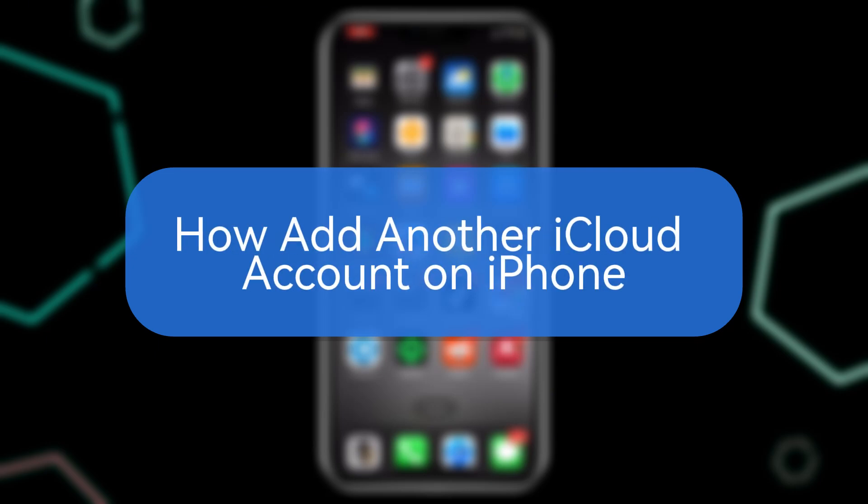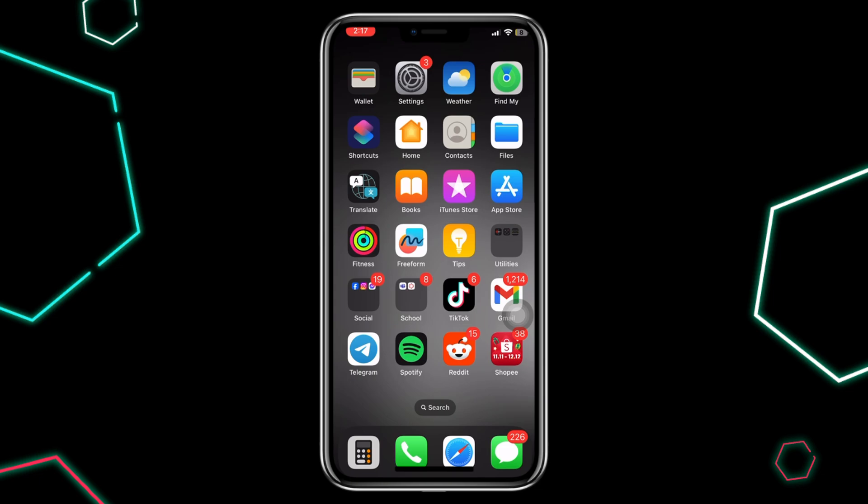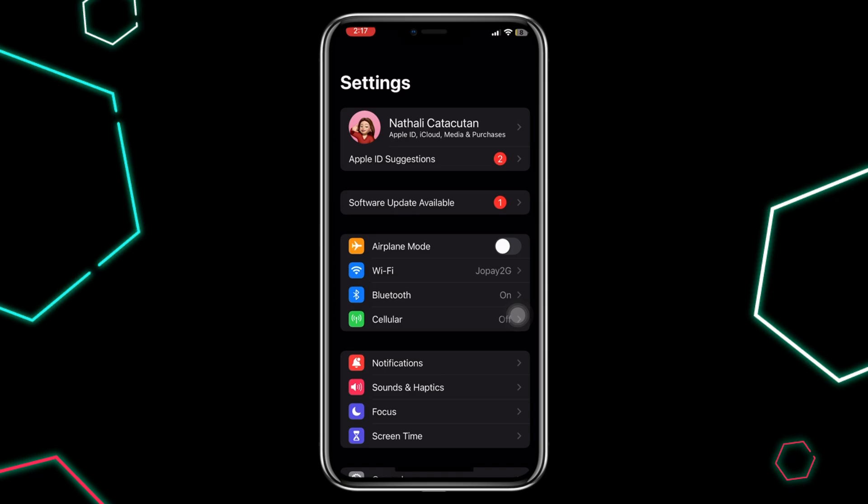How to add another iCloud account on iPhone. In today's video, I'm going to show you how to add another iCloud account on your iPhone. So first, open the Settings app, then tap on your name at the top.